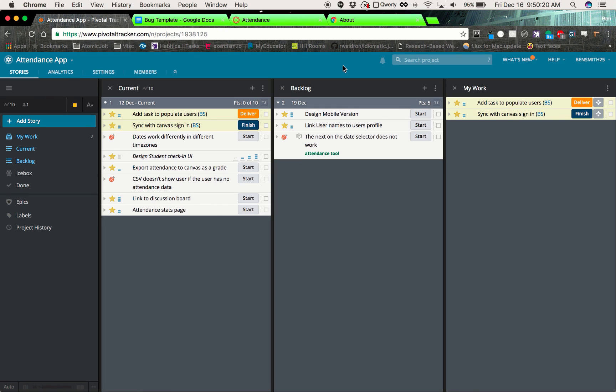If you have any questions, let me know. I'll go ahead and link that bug template in the description below.